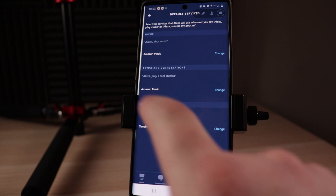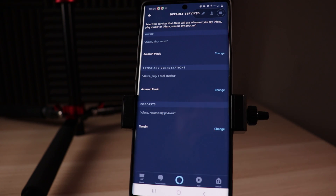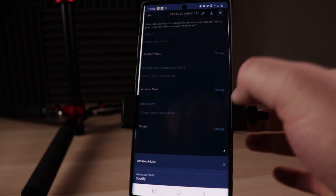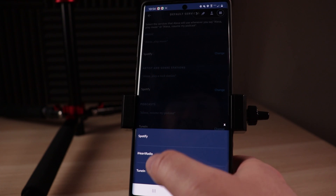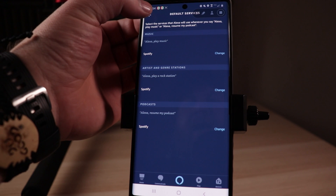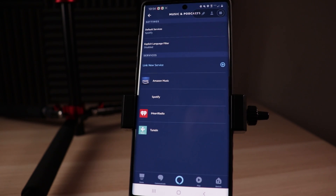We've got Music, Artists and Genre Stations, and then Podcasts. For me personally, I'm gonna change all of these to Spotify because I use Spotify for all of those. But for you, you're gonna want to change these to whatever fits your preferences. Once you've done that, go ahead and hit the back arrow at the top left-hand corner one more time, and you've successfully linked your Spotify account to your Alexa device and also set it up as a default service.